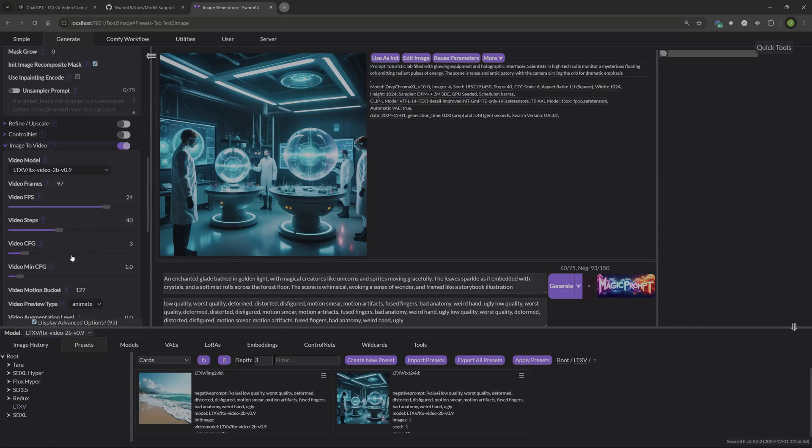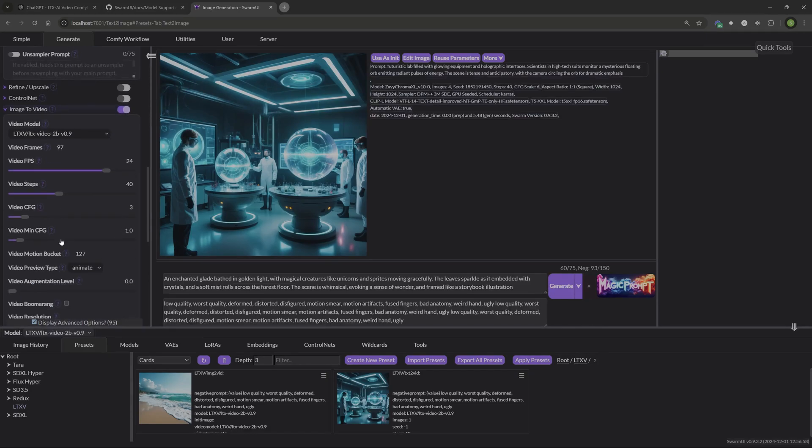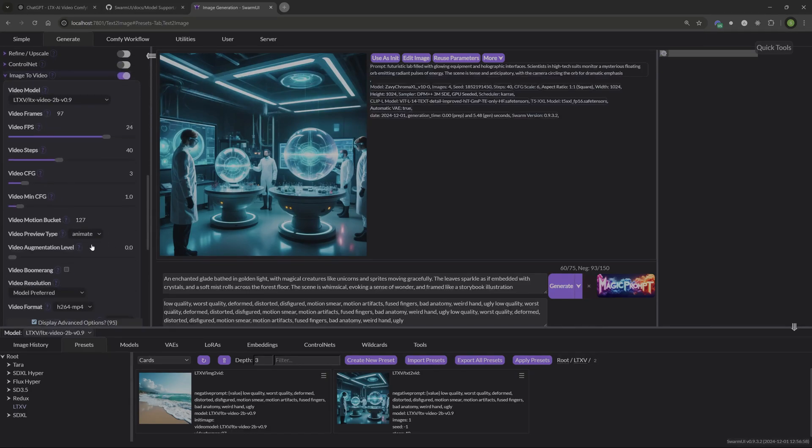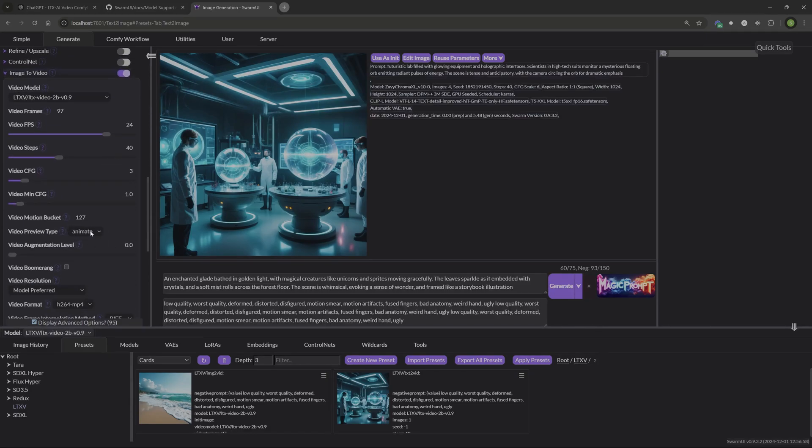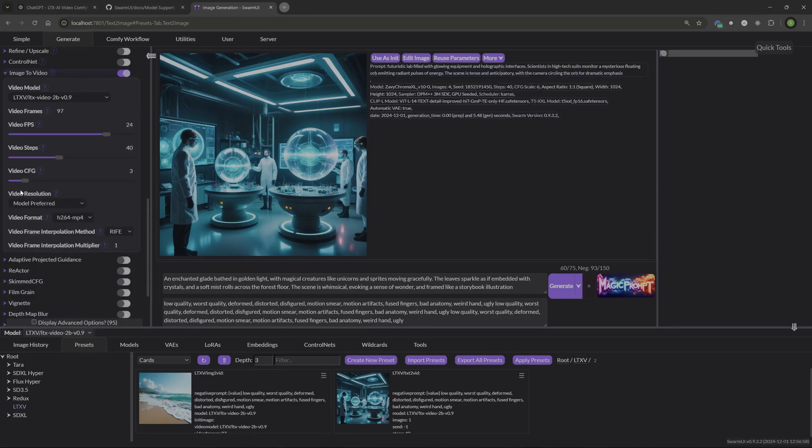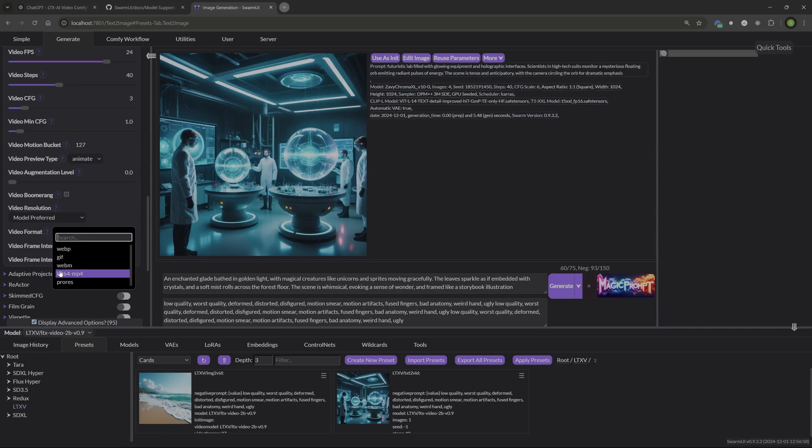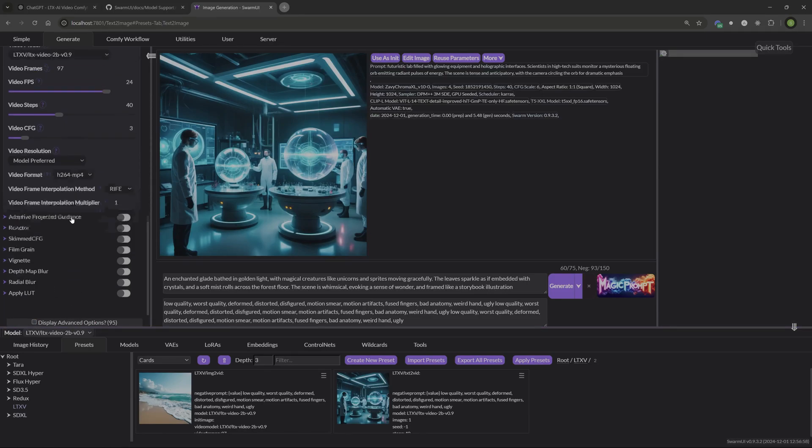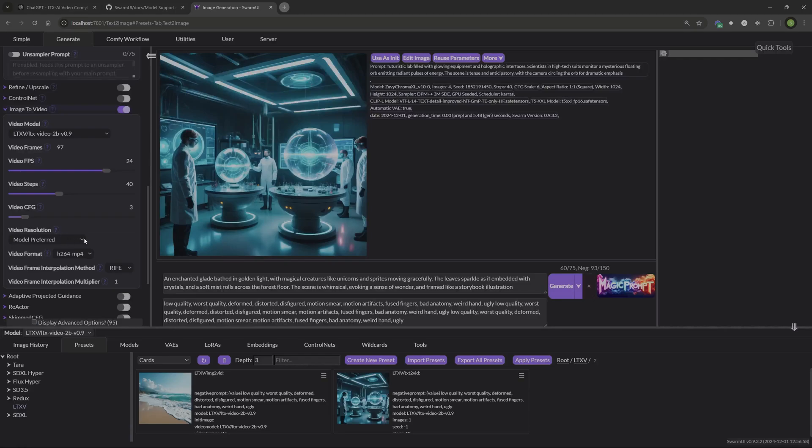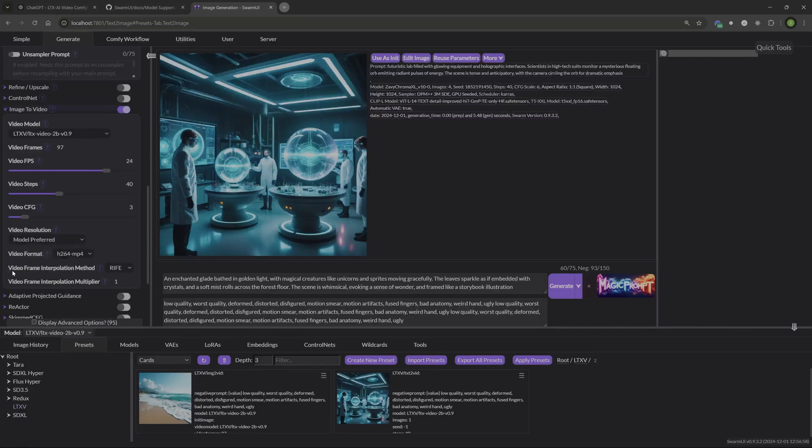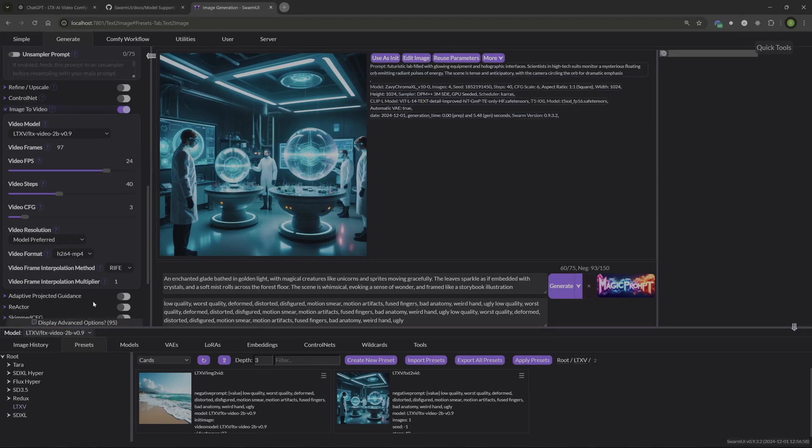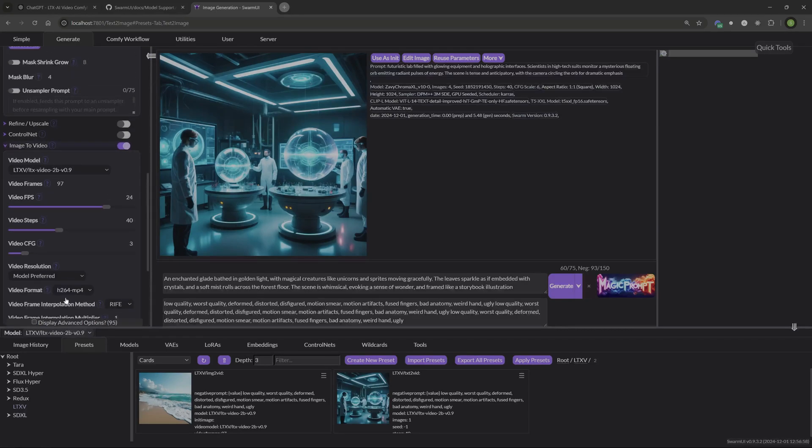CFG scale is at three. Minimum CFG is at one. That's default. Just leave it at that. All this stuff is under your advanced settings. So if you're not seeing that, it's because it's under the advanced settings. I don't really mess with any of that. I would just leave this here how I have it at MP4. I'll turn off these advanced settings so it's not confusing. Video resolution, make sure you have that at model preferred. And then if you don't have the interpolation here, it will ask you to install that. Go ahead and install that real quick, reboot swarm, and then come back and then just leave this at what the setting is at default.